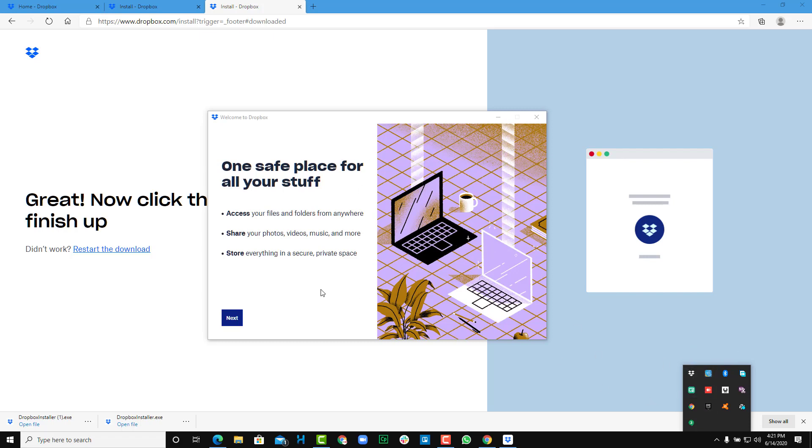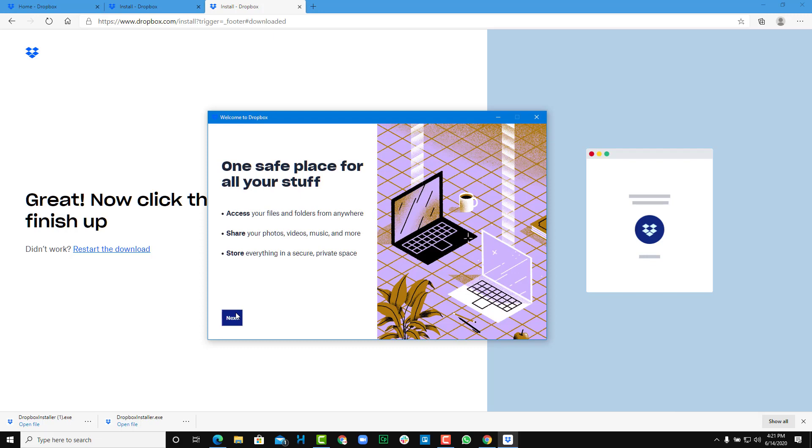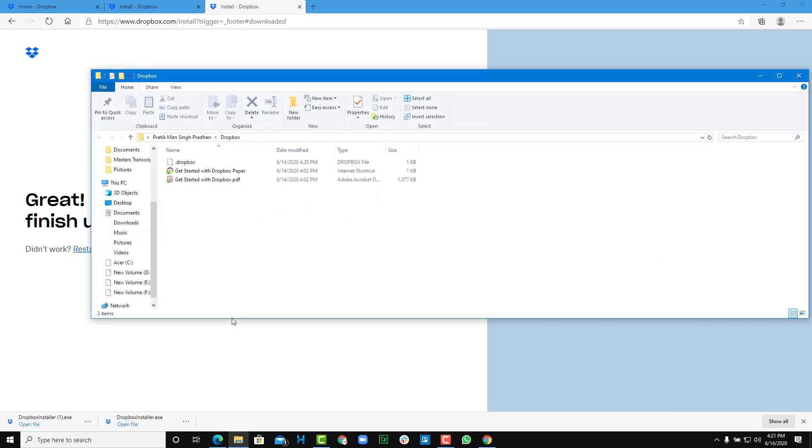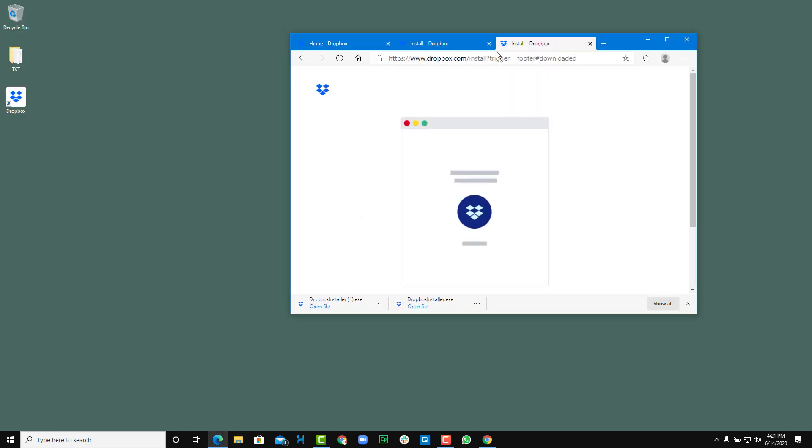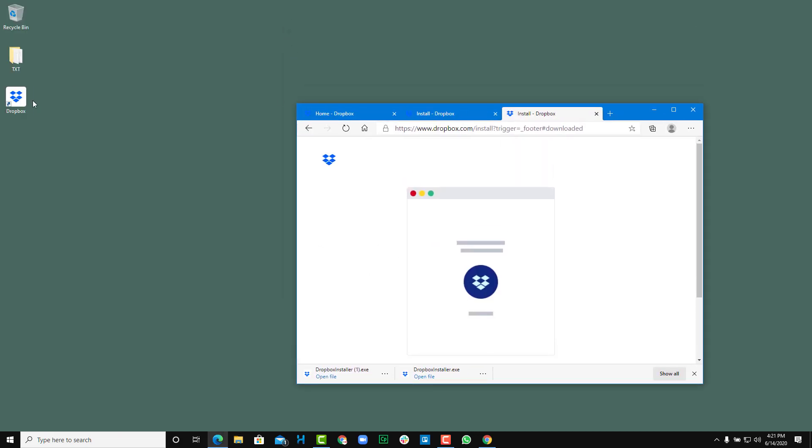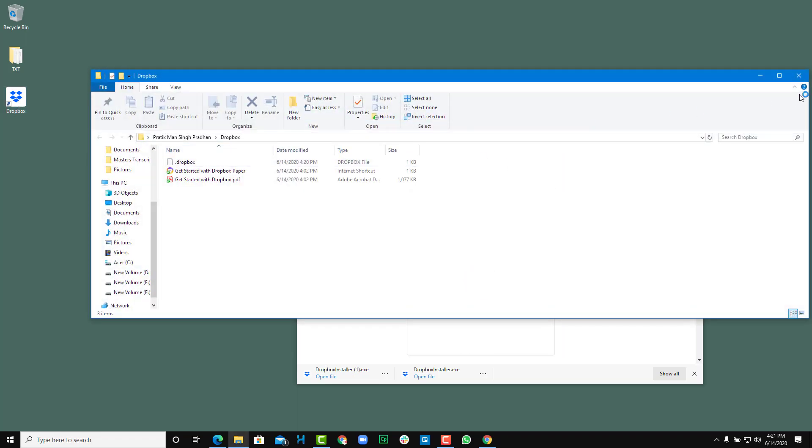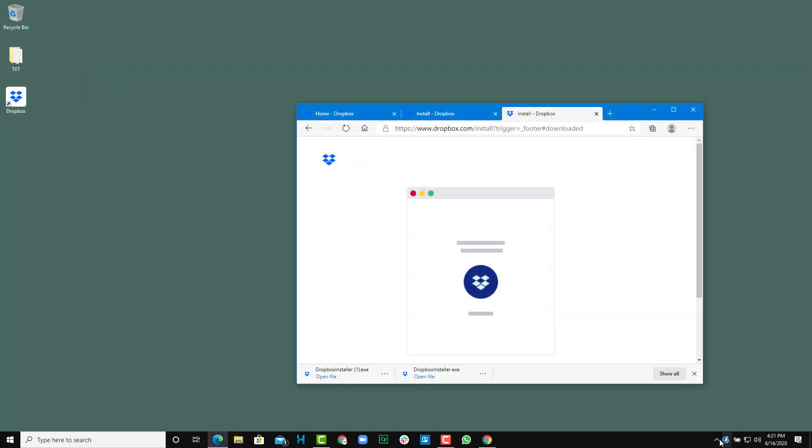Just click next, and this is getting started with Dropbox Paper and everything else all ready for you to work with. You can access Dropbox just by clicking on this icon on the desktop as well or by clicking on this one. Dropbox by default starts up by itself every time you start up your computer.